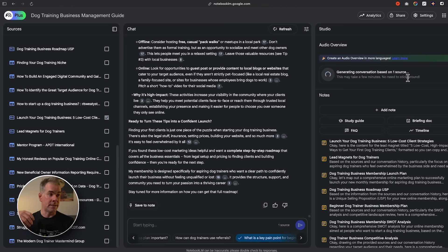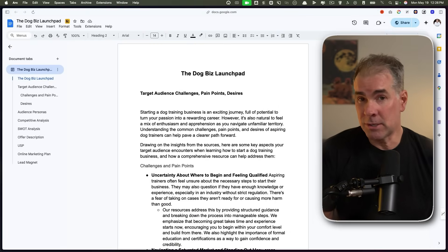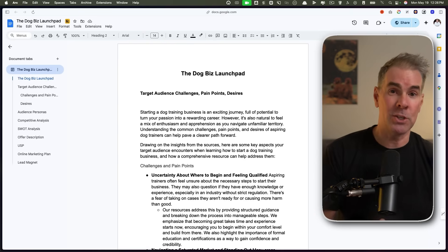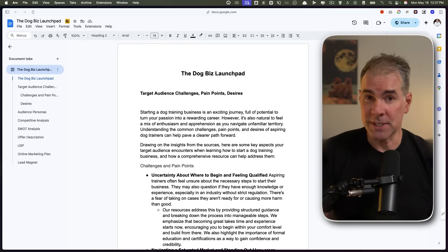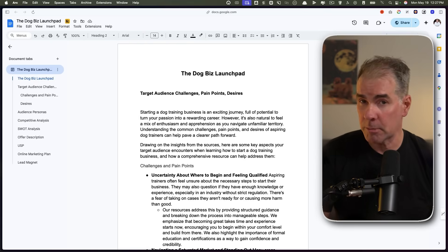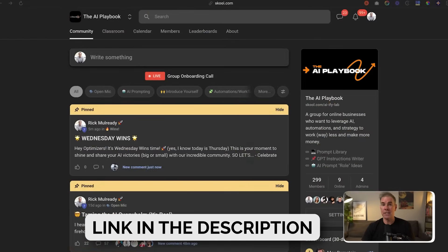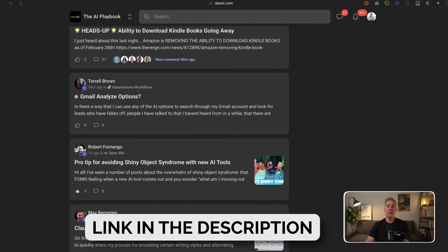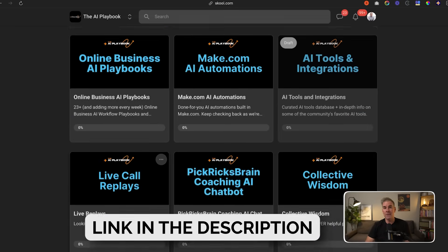We've now put together a complete, comprehensive start-to-finish marketing plan for our dog training business membership. Looking at the Google Doc, it's 44 pages long — put together in a matter of minutes using Notebook LM's features and Gemini 2.5 right within Notebook LM. This is just one use case; it's a super powerful tool and the best part is it's totally free. For more use cases and ideas for leveraging AI in your online business, I invite you to check out a 7-day free trial of my membership, the AI Playbook, linked in the description below.